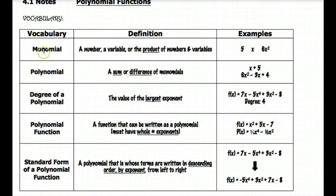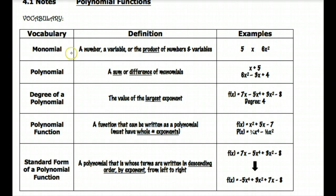Our first term is monomial. Monomial refers to a number, a variable, or the product of numbers and variables — things like five, or x, or six x squared. There's no addition or subtraction in monomials, as opposed to polynomials, which stands for two or more monomials put together using a sum or a difference. So x plus five would be an example of a polynomial, or six x squared minus three x plus four — basically two or more terms put together in an expression.